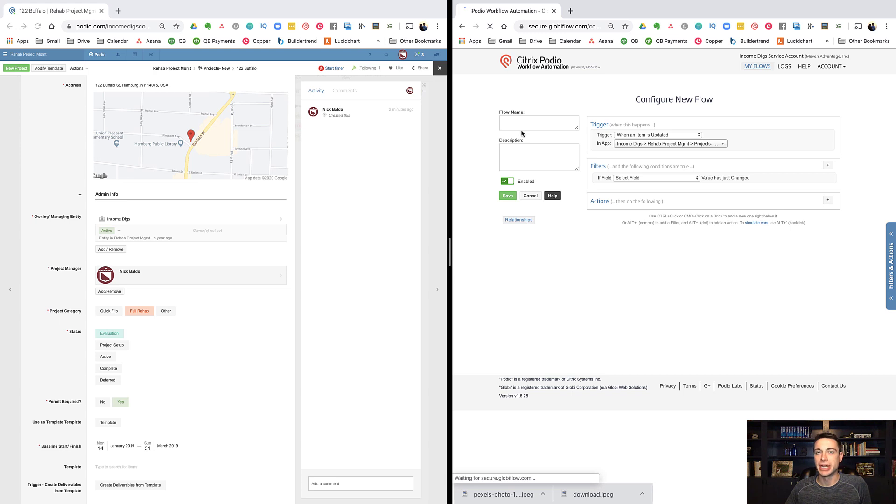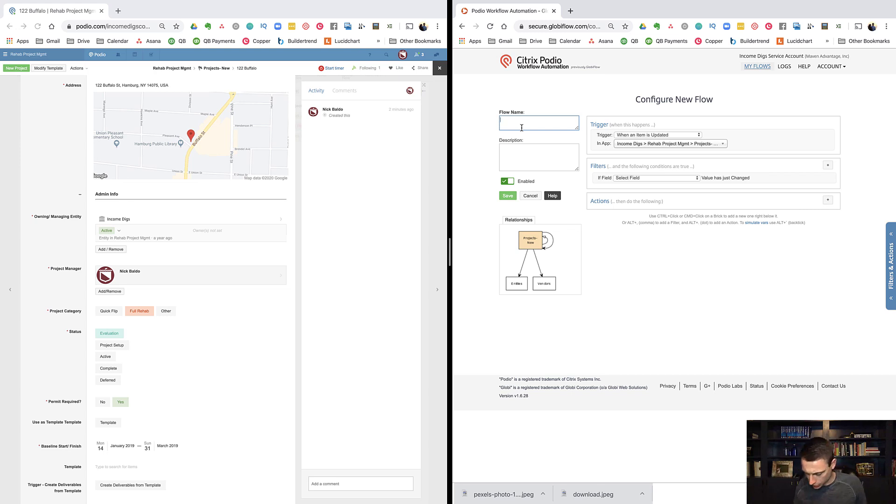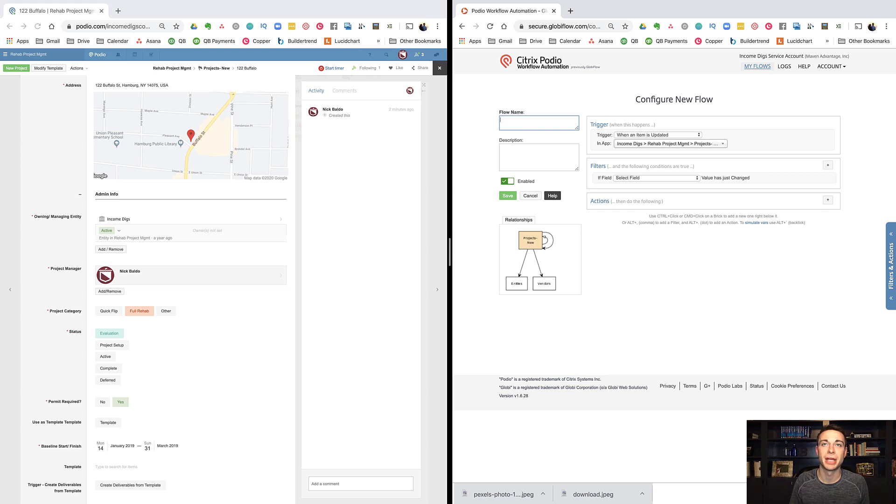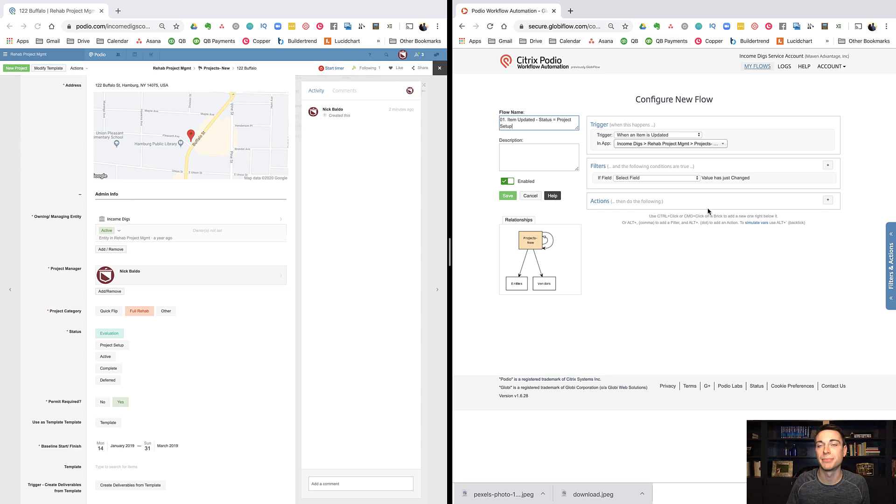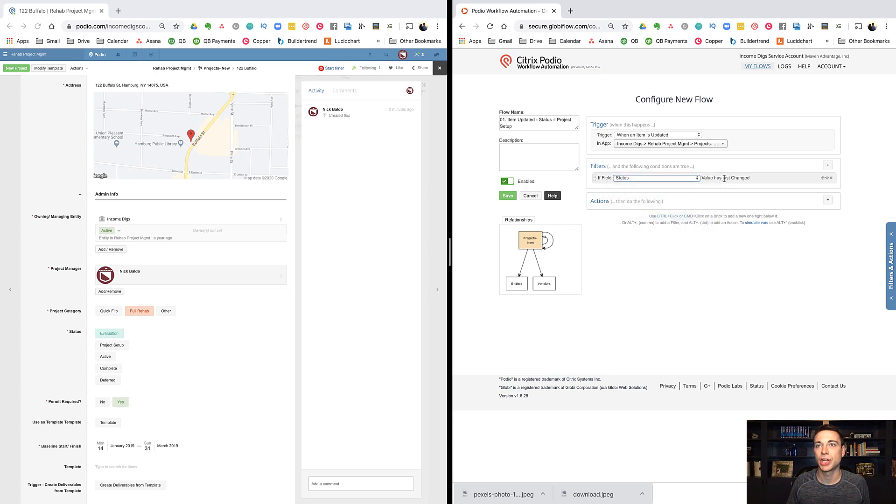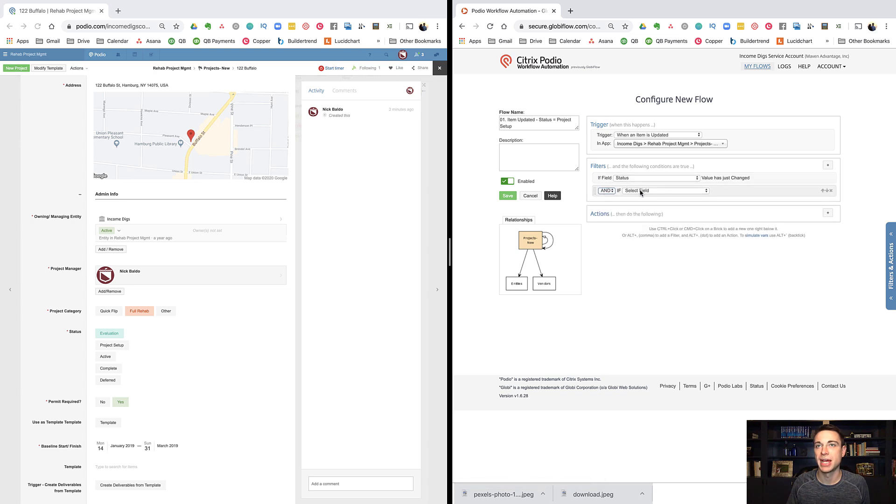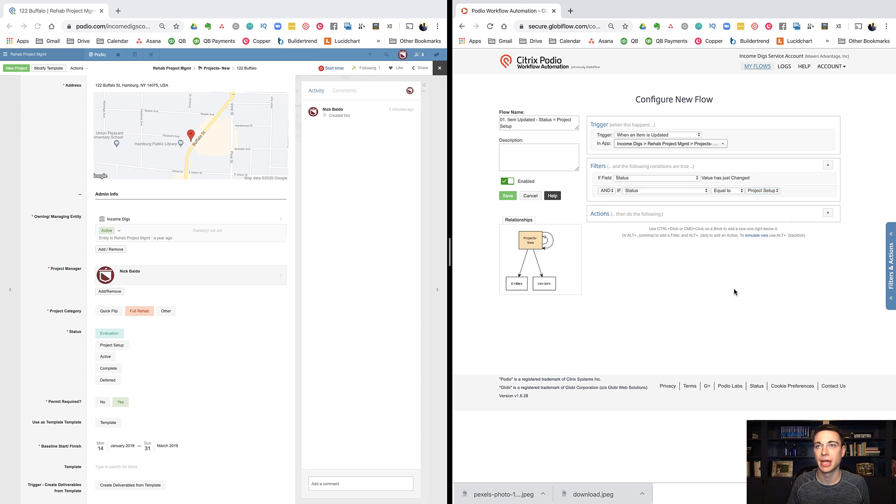You can name your flow. My suggestion is to have some thought as far as how you name your flows and try to put them in some kind of order. You might have seen that my other flows were numbered. I typically do like the flows that happen at the beginning of my workflow. I'll name them like 01, item updated, status equals project setup. I'm just naming it something so I know what the heck I'm building here. It's going to trigger when an item is updated. All I'm going to do here is if a field status has changed and the field equals and status equals project setup, now that's my trigger.